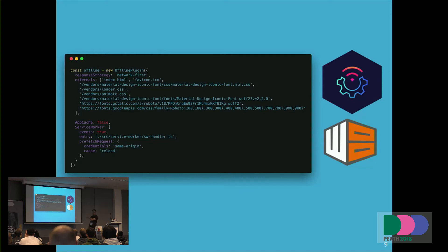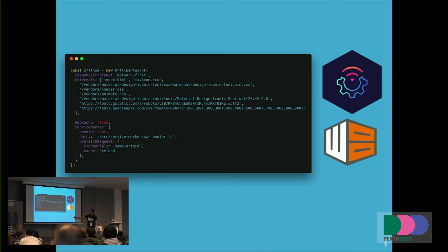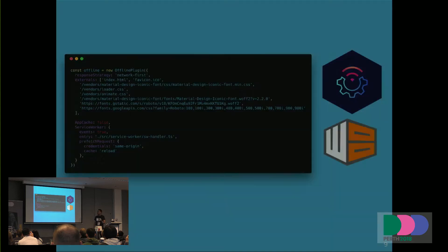You should use a plugin — either Google Workbox or the one we use, called the offline plugin. All of the stuff you saw previously, we just did it in a few lines. You can simply say my response strategy is network first, meaning you always try to fetch assets from the network before trying local cache. First of all, do not write your service worker yourself if you don't have to.